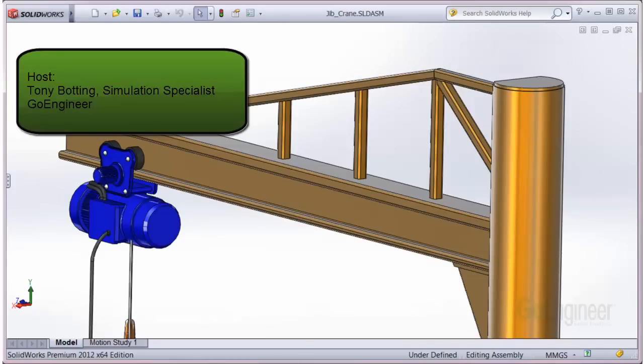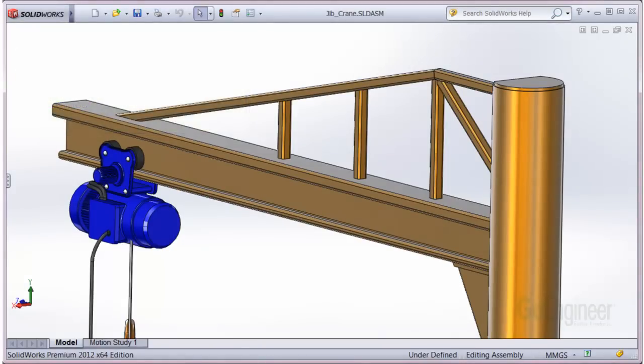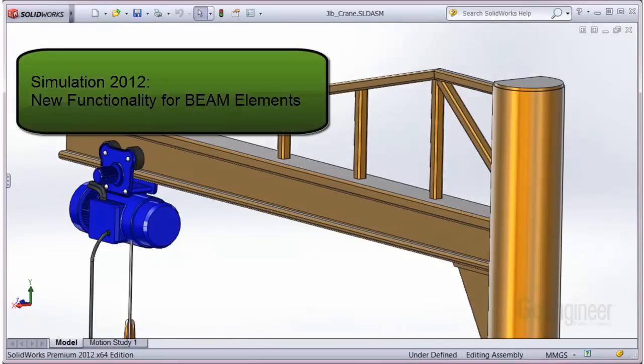Hello, my name is Tony Bodding and I'm a simulation specialist at GoEngineer. In this video we'll highlight new features for beams in simulation.